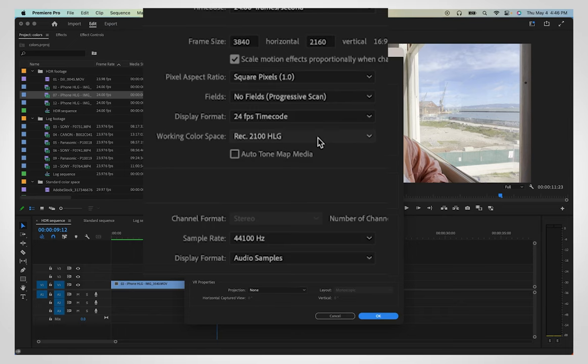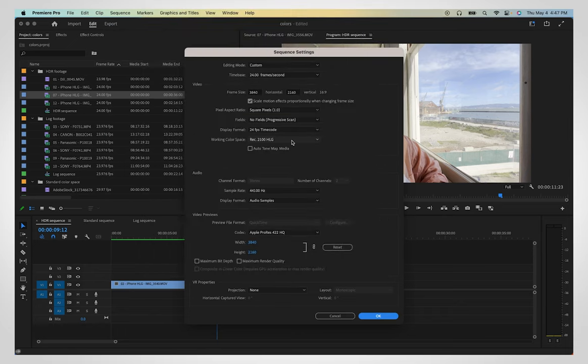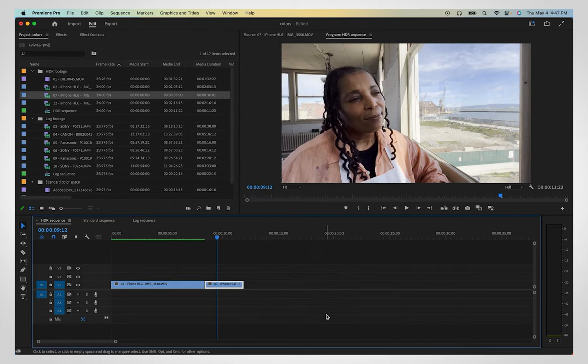When all your footage is HLG-HDR, Premiere will automatically detect that and adjust your sequence settings to respect the full range of colors available.